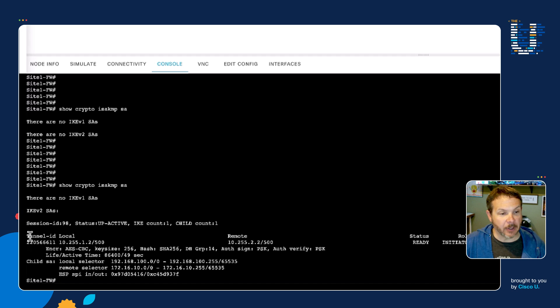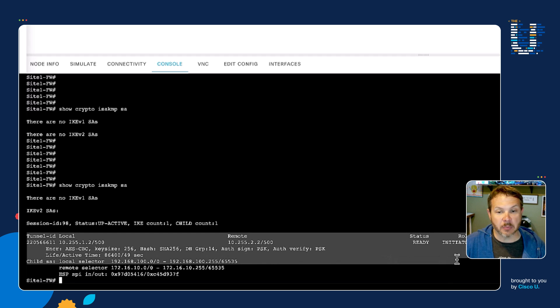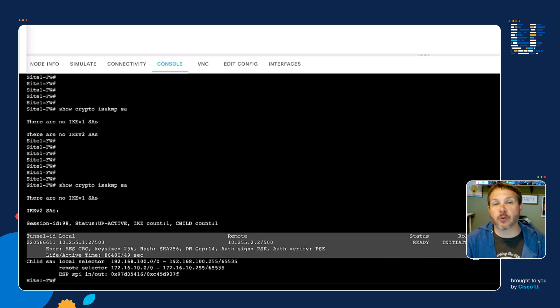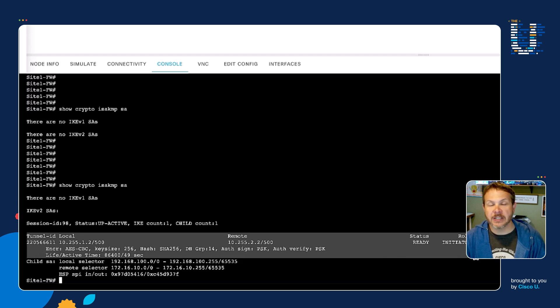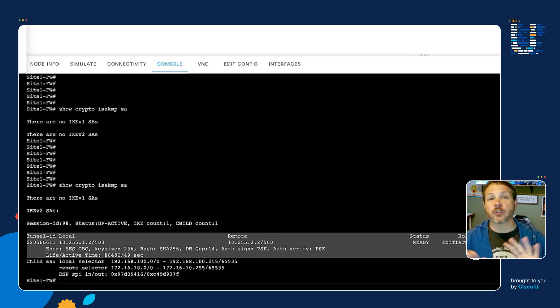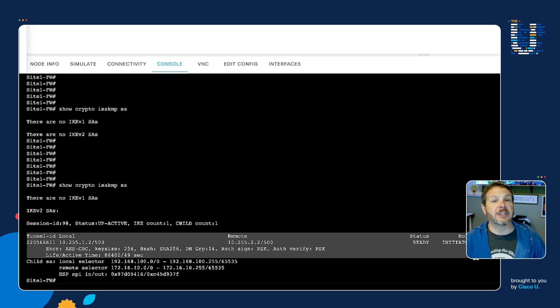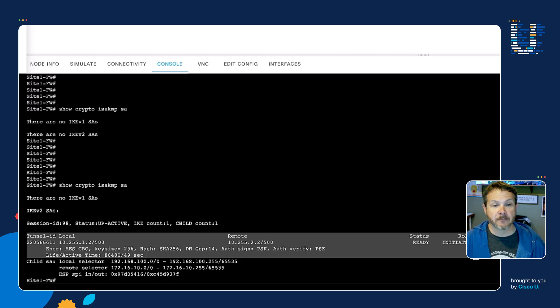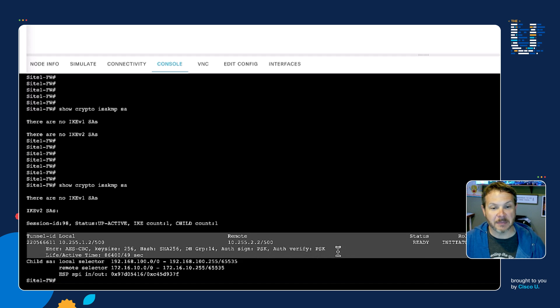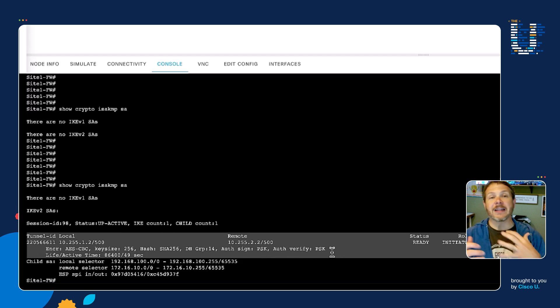I'm going to go ahead and highlight what we would refer to as the phase one portion of this tunnel. The phase one portion is the ISAKMP portion where we leverage IKE to negotiate a control channel, as well as the security keys necessary for doing the encryption of the data traffic. We can see inside of the phase one underneath auth sign PSK and auth verify PSK. What that tells me is that I'm using pre-shared keys to authenticate the two ends of the tunnel.